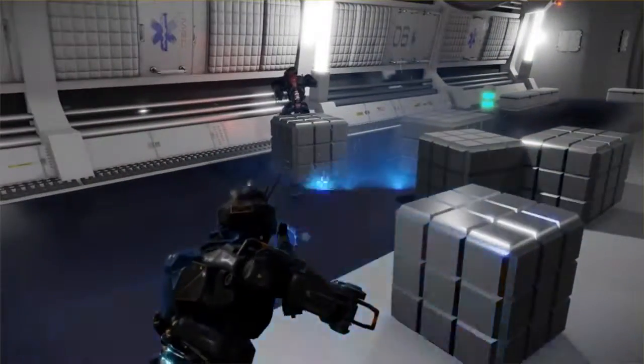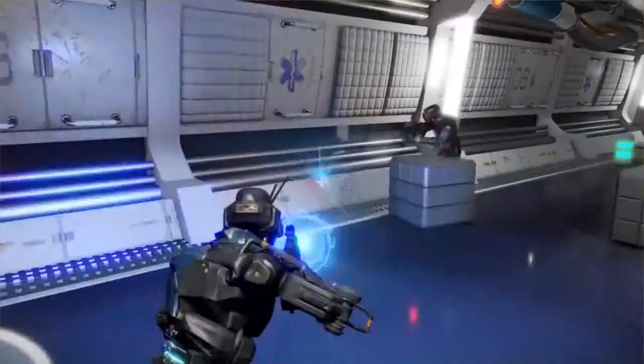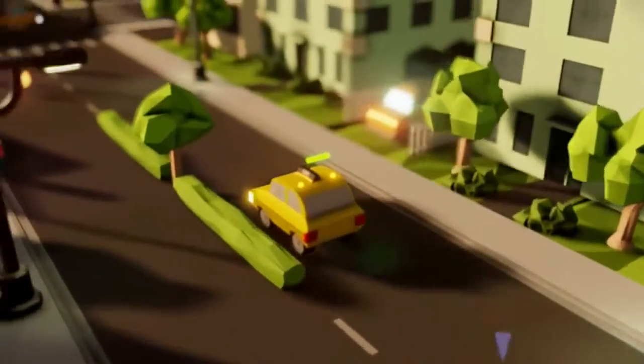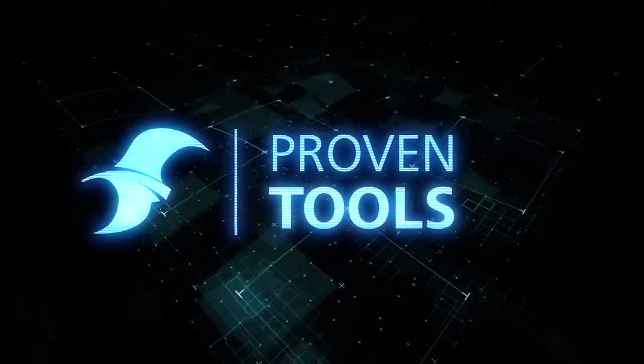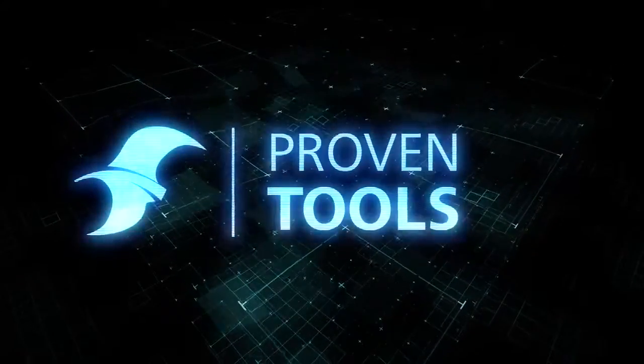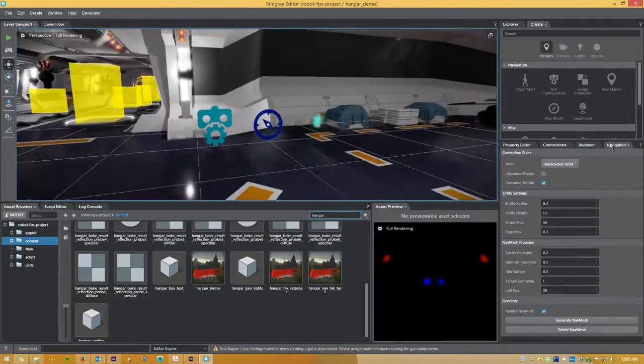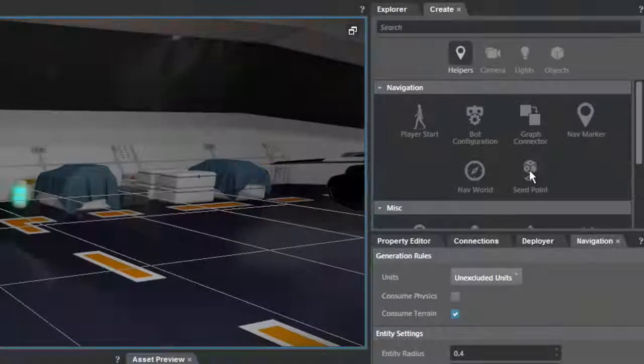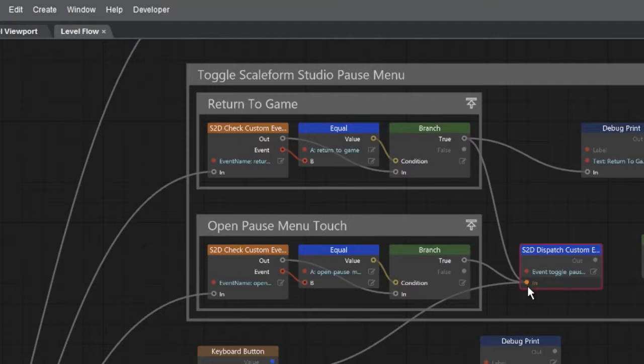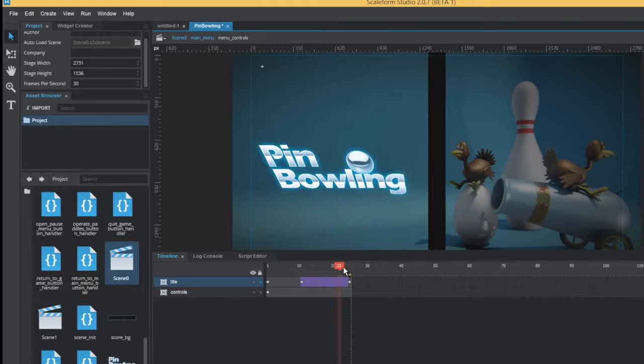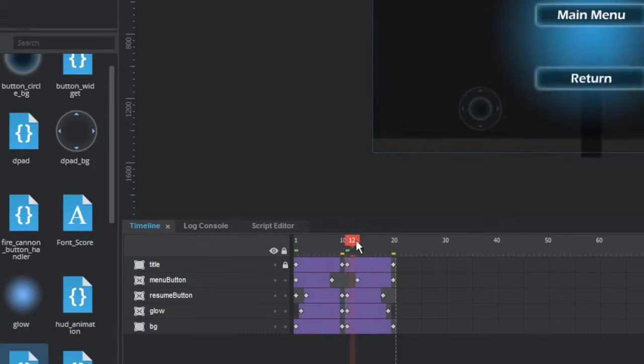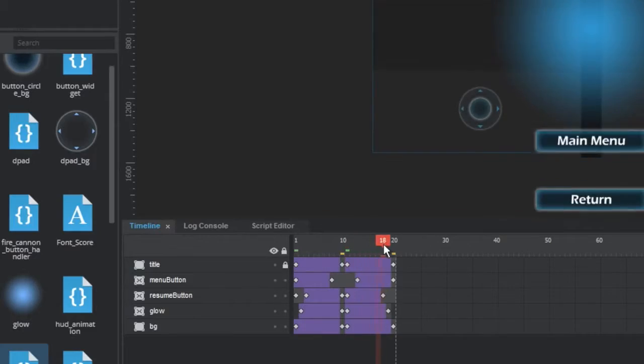and post-processed screen space effects to make sure your games look amazing. Stingray includes a powerful suite of proven and professional game development tools that have been used by the best indie and AAA developers to create both fun and visually engaging games.